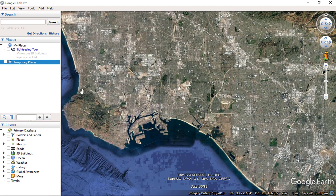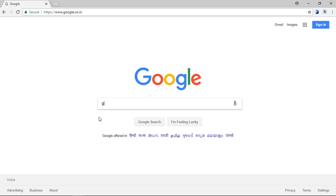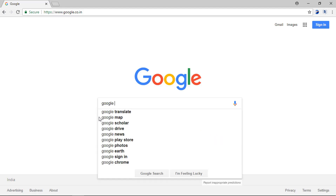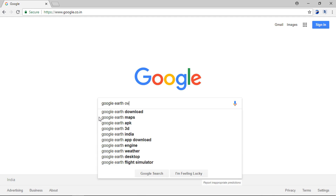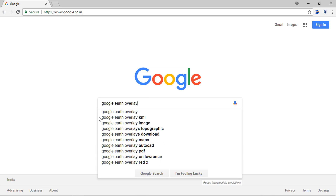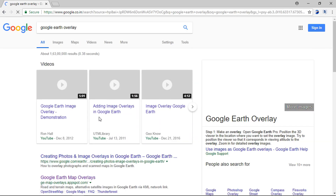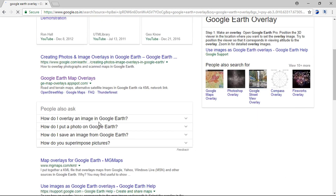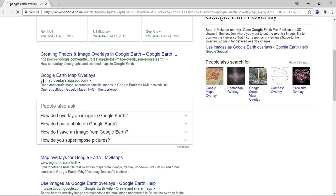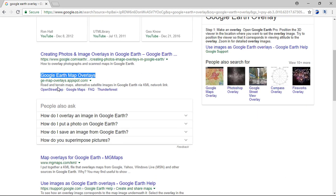To get started, simply go to your browser and type Google Earth overlay. Click on this link — I will provide this link in the description.